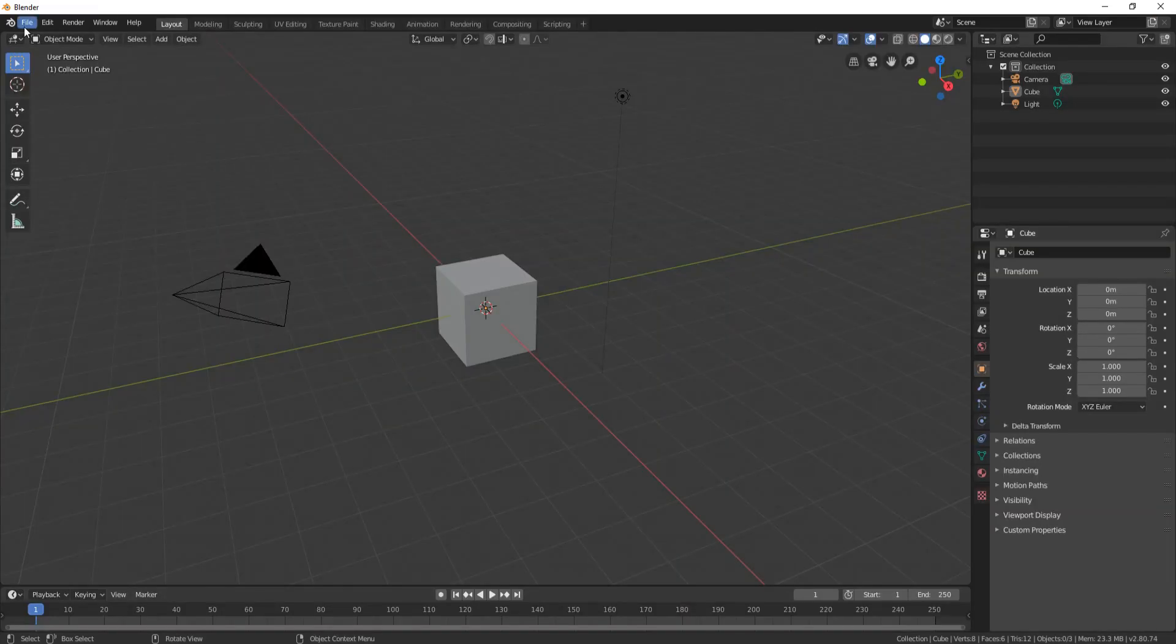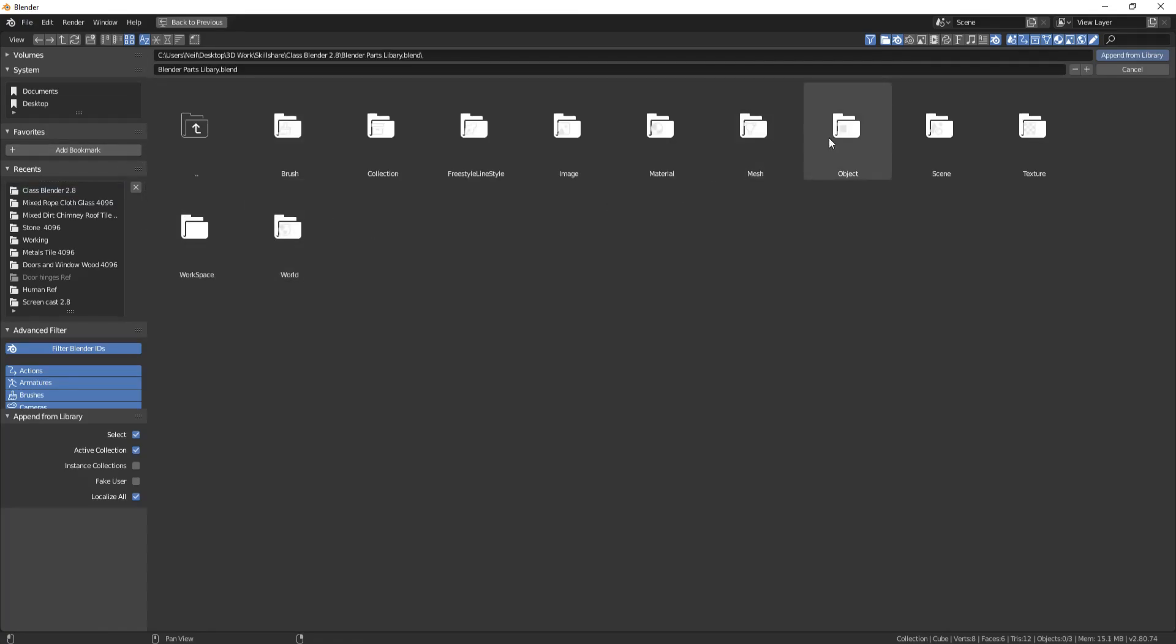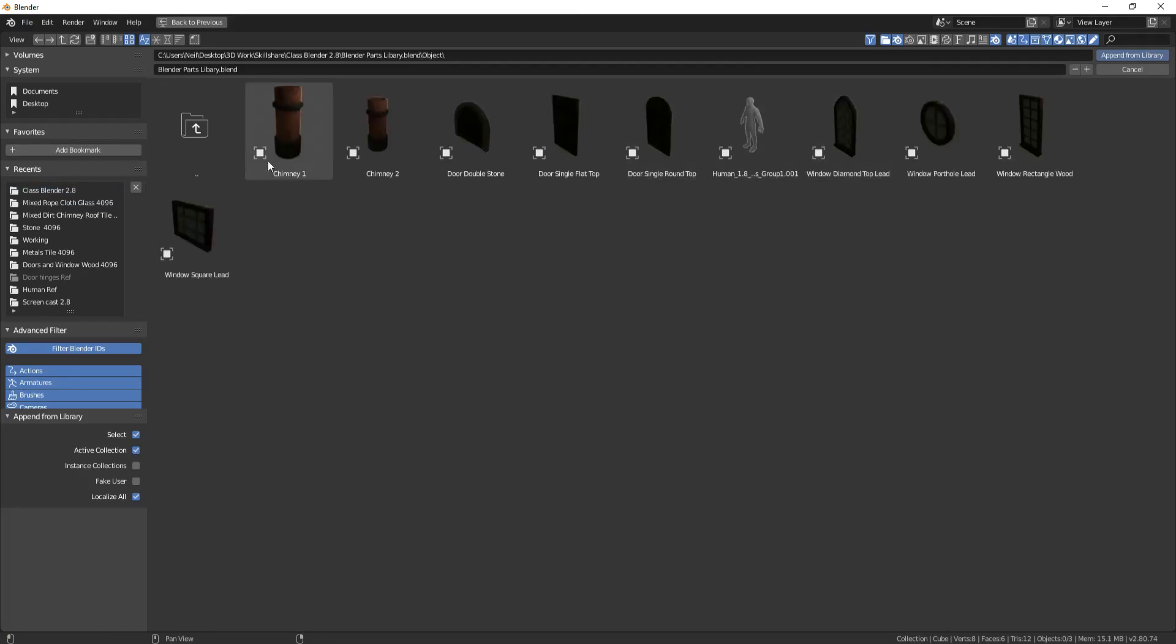And now you'll see when I double-click on here and go to Objects that all the previews are in.